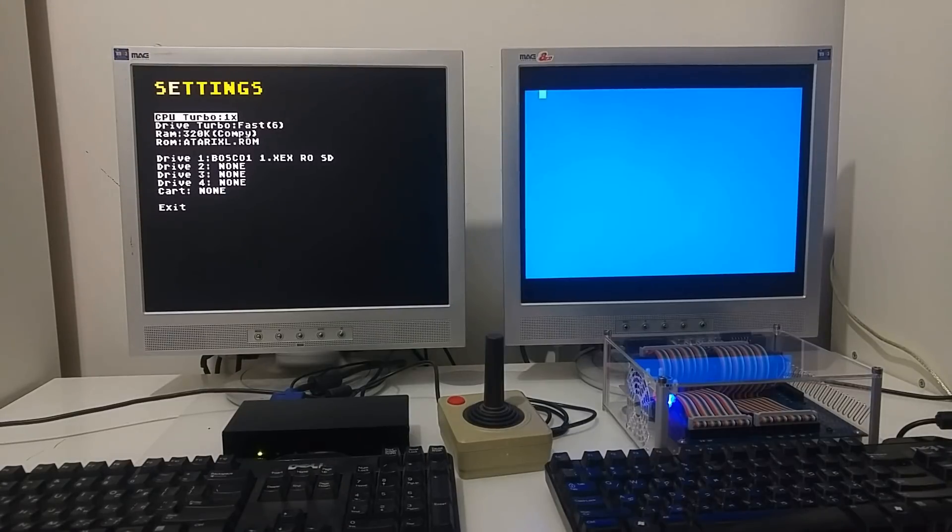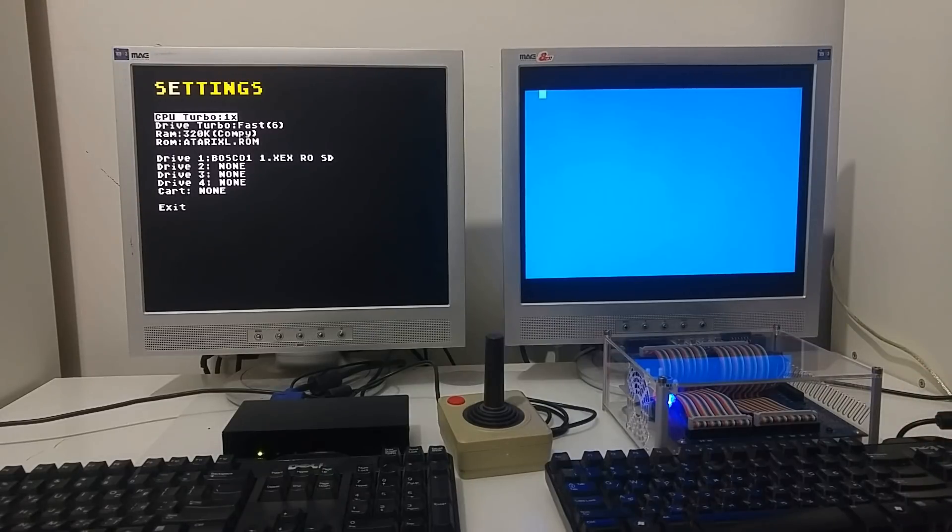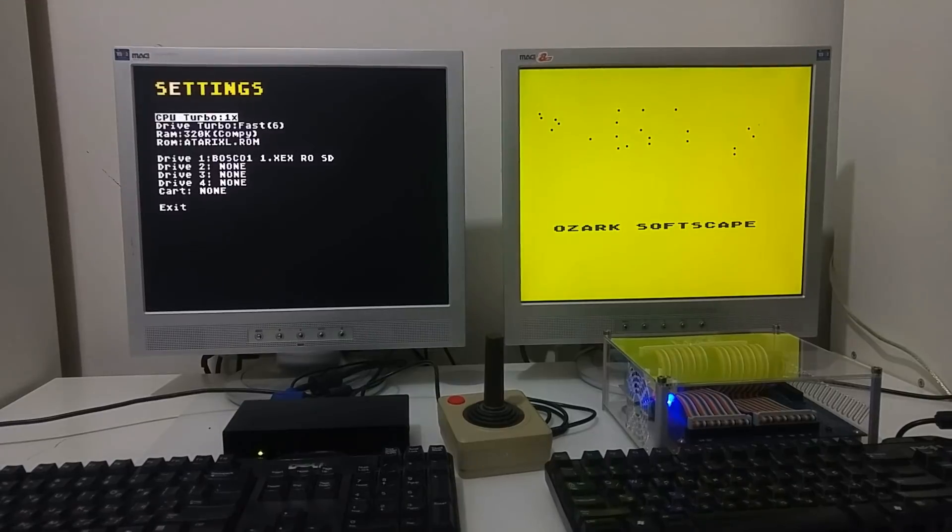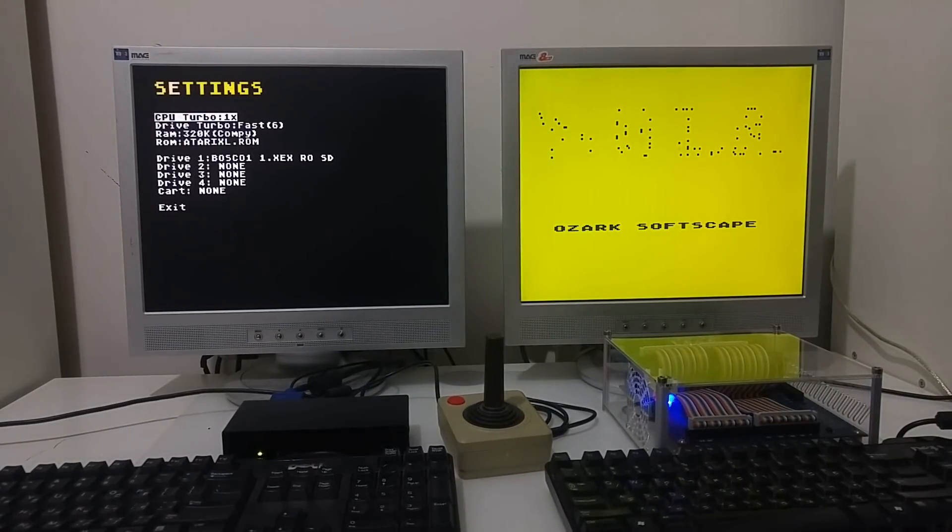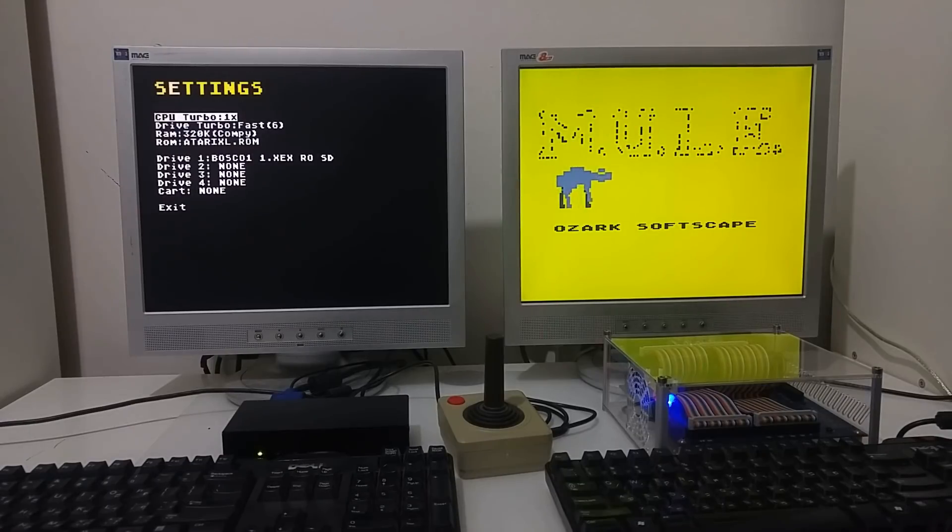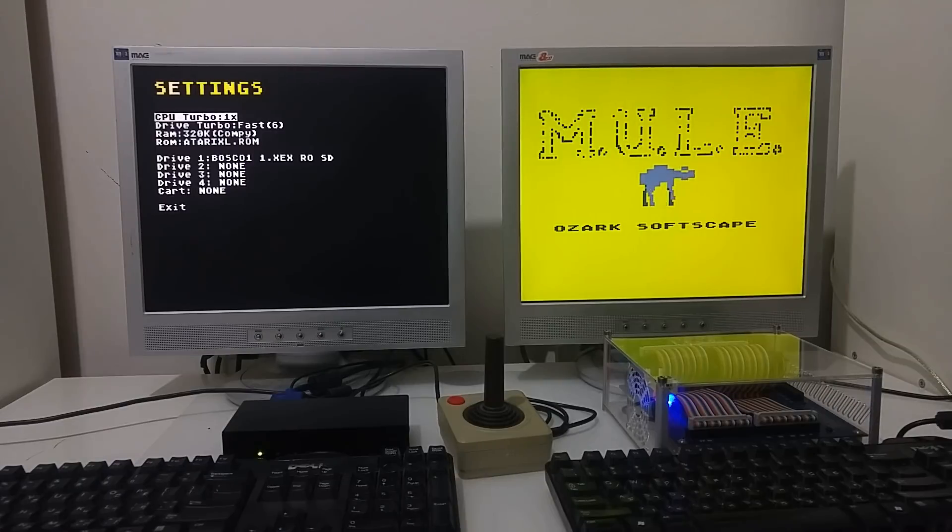Regarding the emulation level, both cores for the Eclair and the Mist are pretty much matured. They will run most software and most games and most demos without a problem. The image is pretty much clear and sharp either through the DVI or VGA.